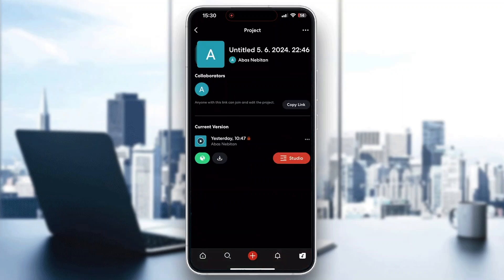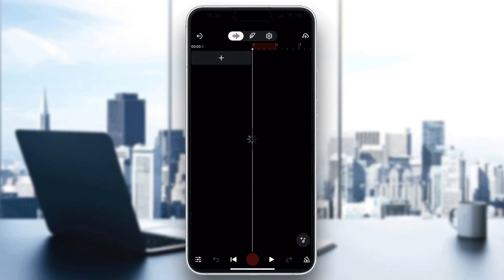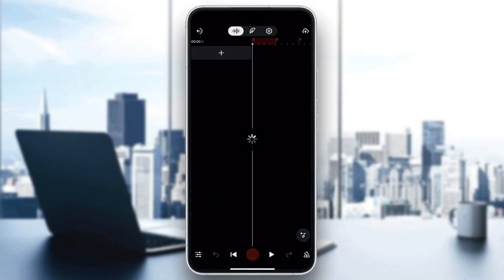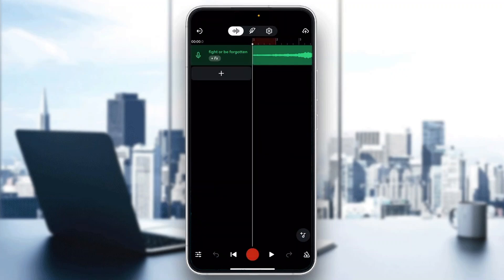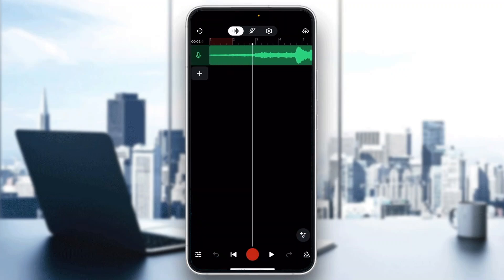I'm going to open up my studio project right here. Now we can get started with editing it. It's going to look like this.